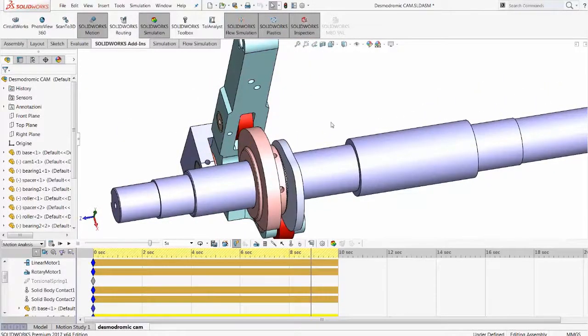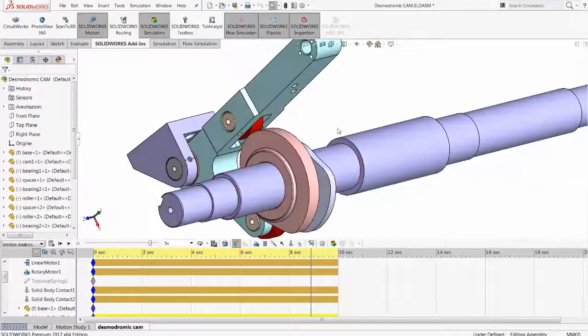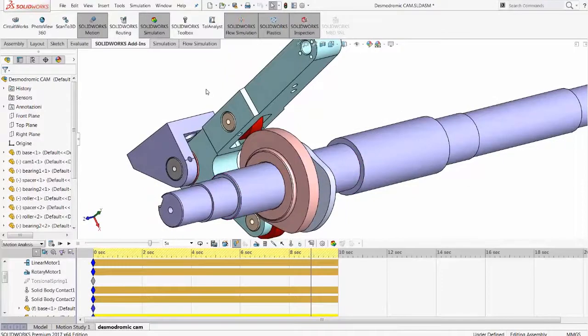This can be used in this example of the Desmodromic cam for kinematic study to make sure timings are correct.